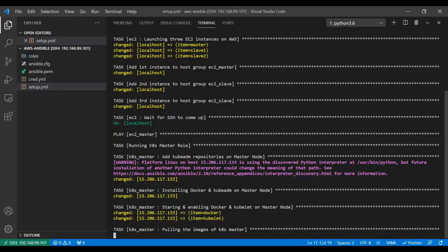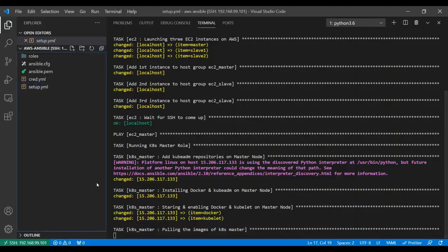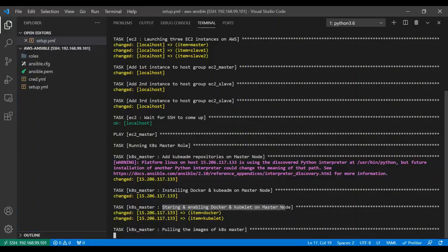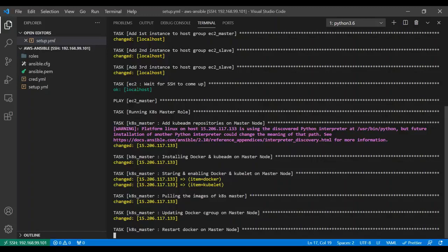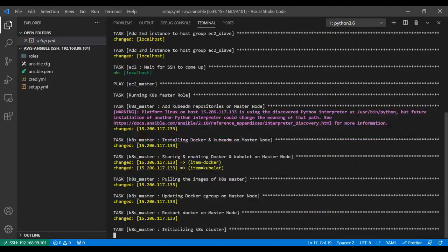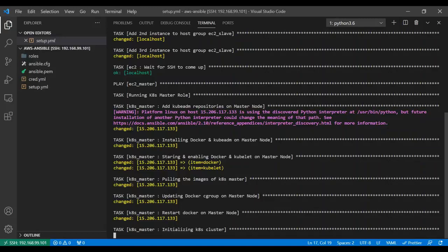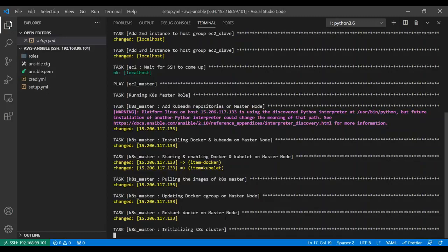Now you see it's pulling the images of Kubernetes master. The script is pulling all the docker images required on the master node to run the Kubernetes cluster. It also enabled the kubelet and Docker services and started them. Then it's updating Docker cgroup on master node to systemd. It restarts Docker on master node because there's some change in configuration. Then it's initializing the Kubernetes cluster.